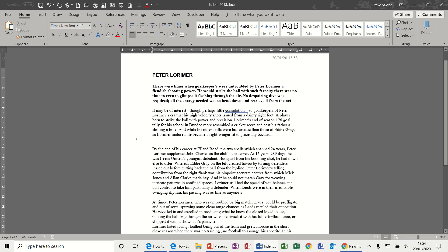Hi guys, welcome to this module on Microsoft Word. In this session we're going to look at how to create indents, tabs and alignment.